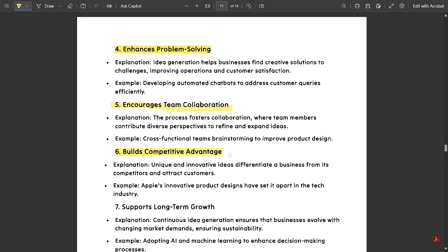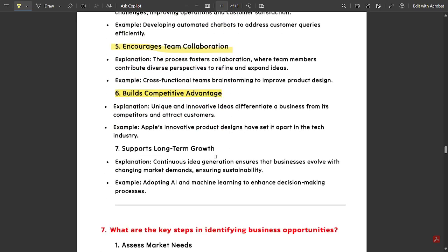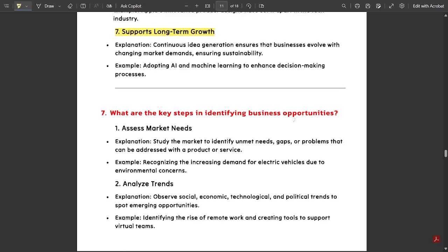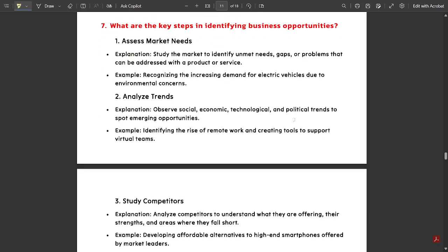Sixth, it builds competitive advantage. And the last point is it supports long-term growth. You can refer these points and let's move to the next question.